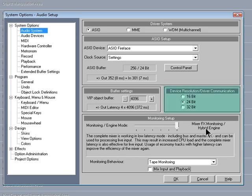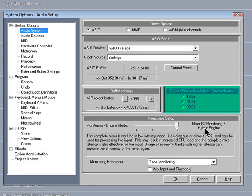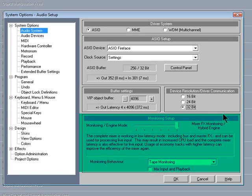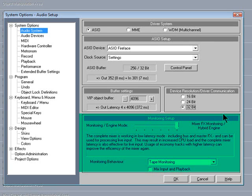I prefer to set the Device Resolution Driver communication to 32-bit. Under Monitoring Setup, leaving the fader to the far right should give you the best results under most circumstances. This will give you a low latency mixer and live inputs.